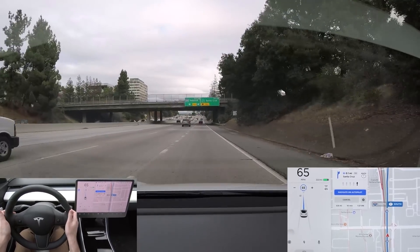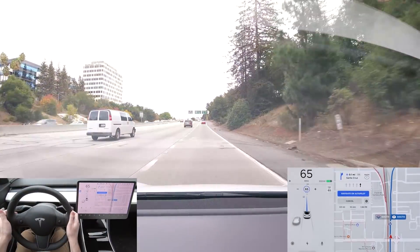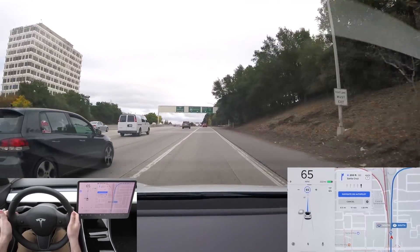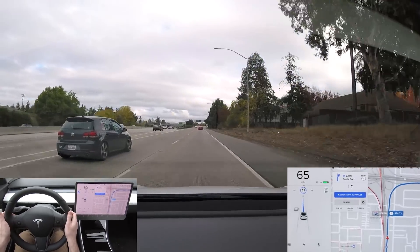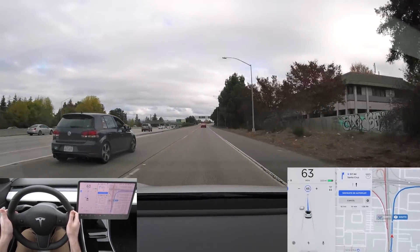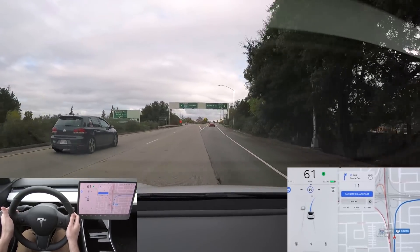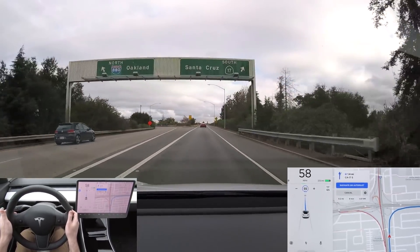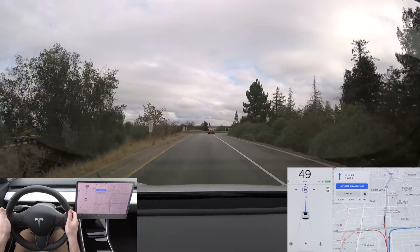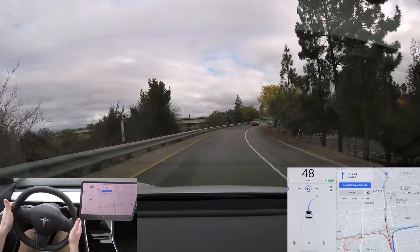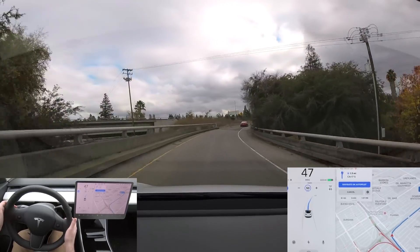Next up is the 280 to 17 South interchange — another long sweeping interchange, similar to the last one, but without the lane split, so generally Autopilot handles it a lot better. As before, the car signals, moves off to the right, and follows the interchange, significantly reducing speed yet again — dropping down to about 48 miles an hour — and then slowly speeding back up again once it starts merging back into traffic.